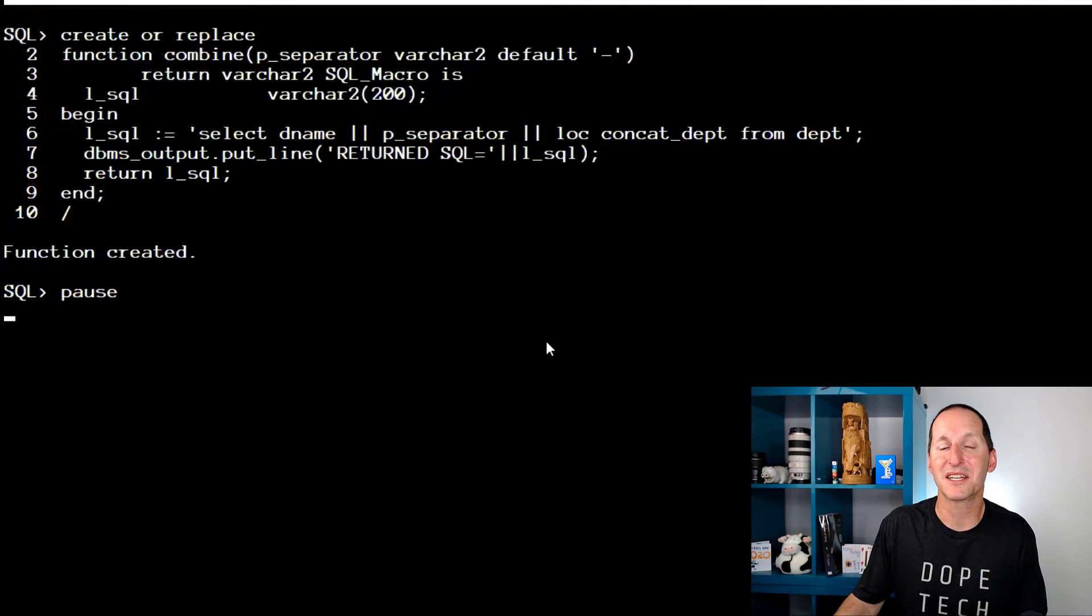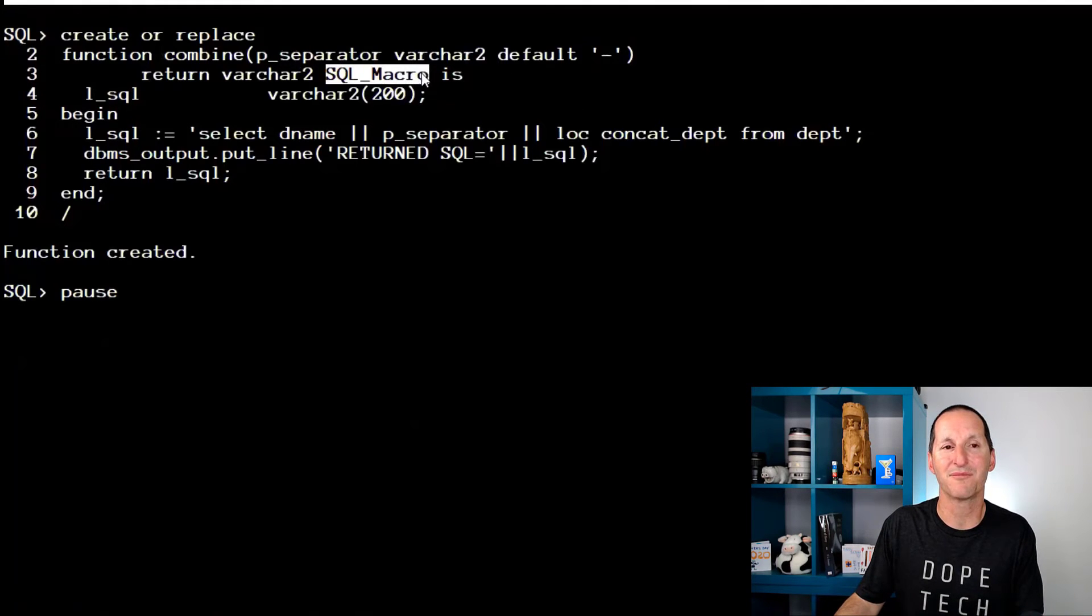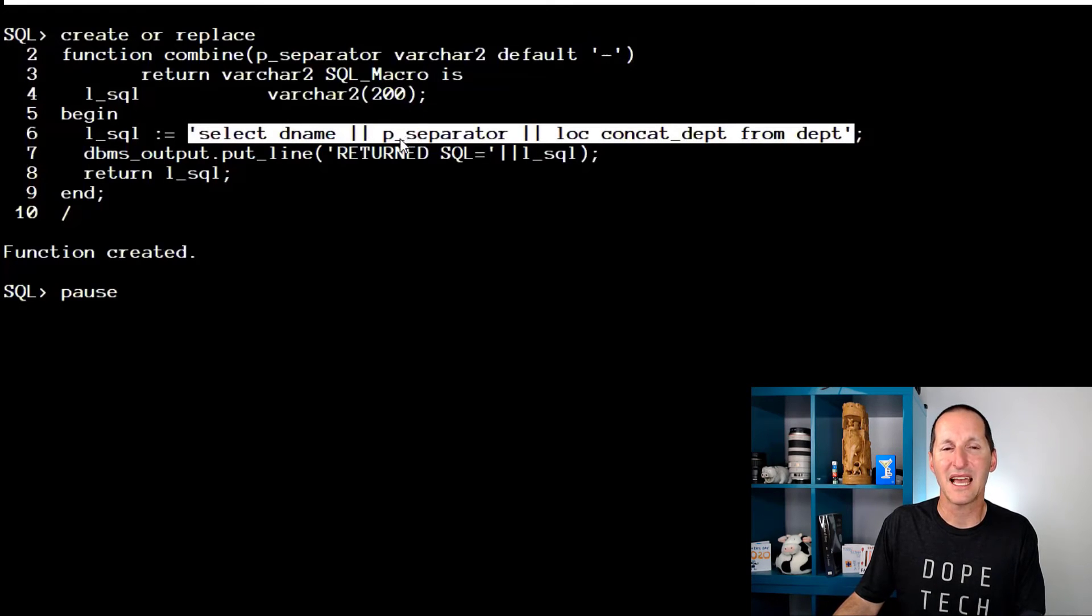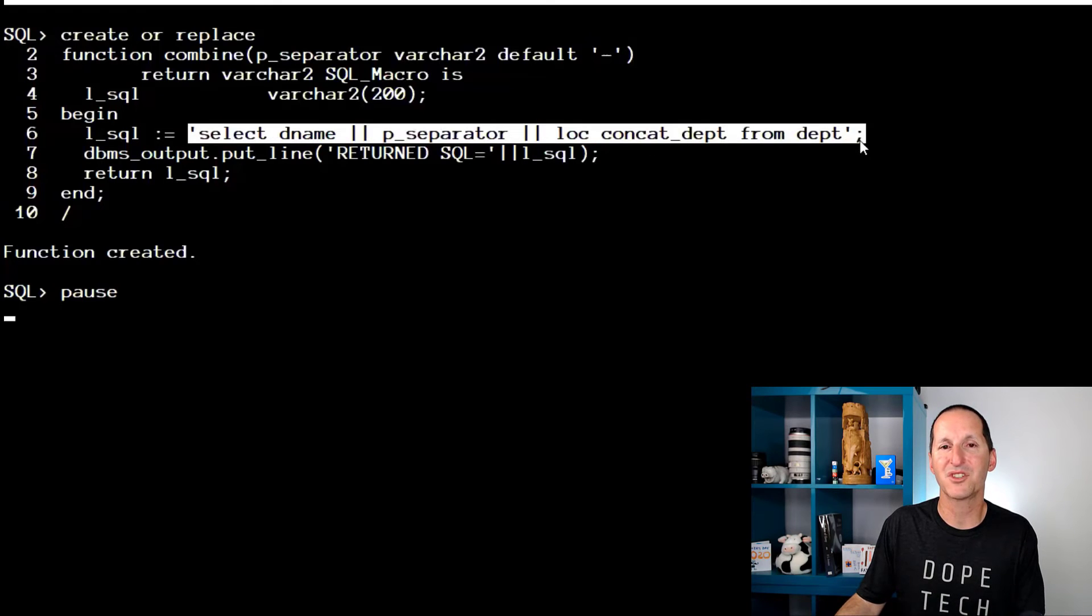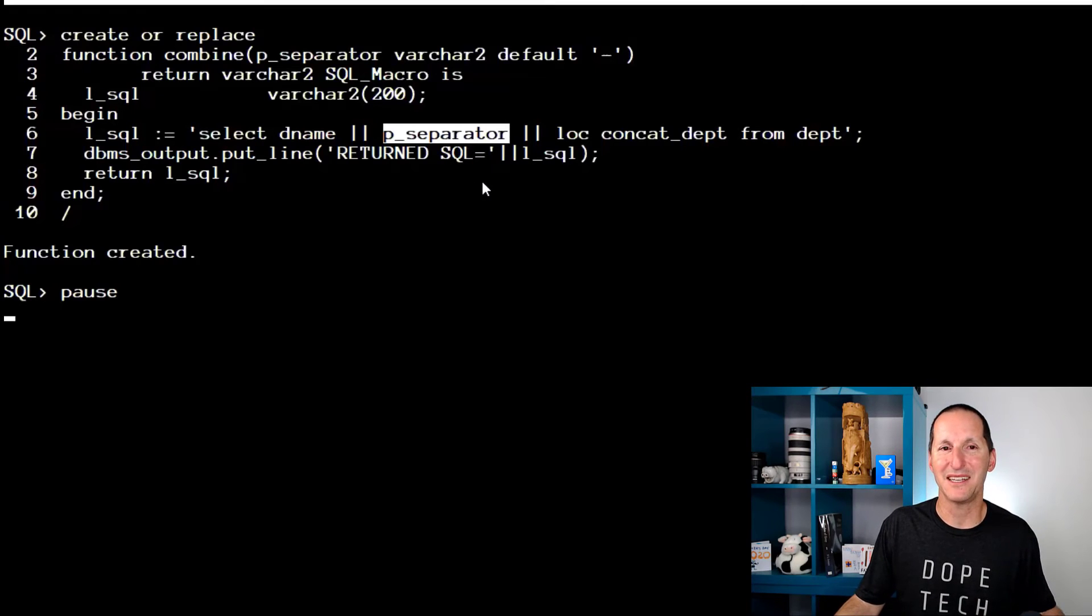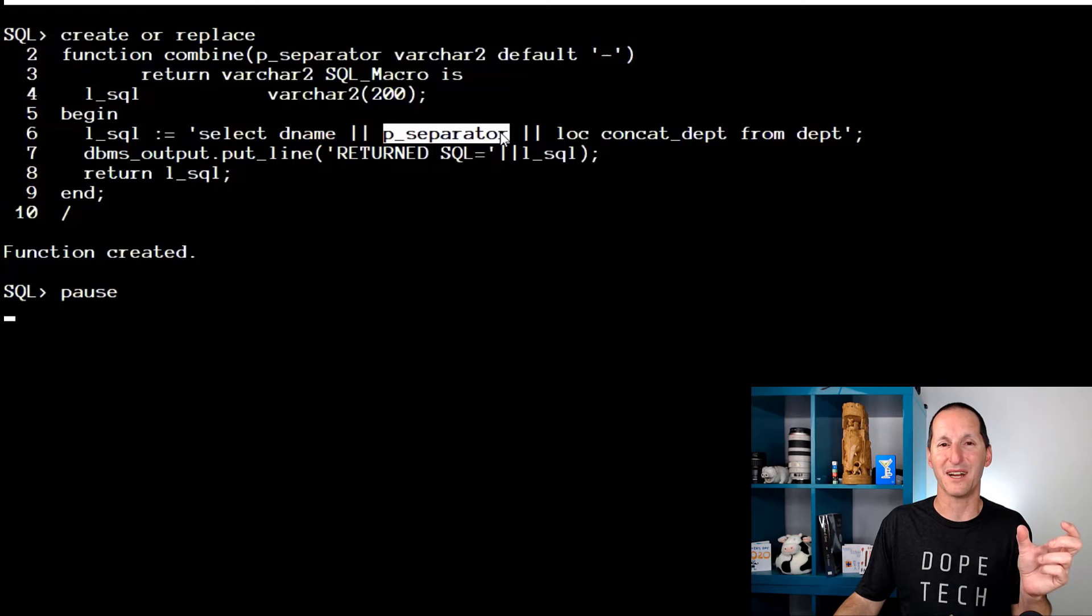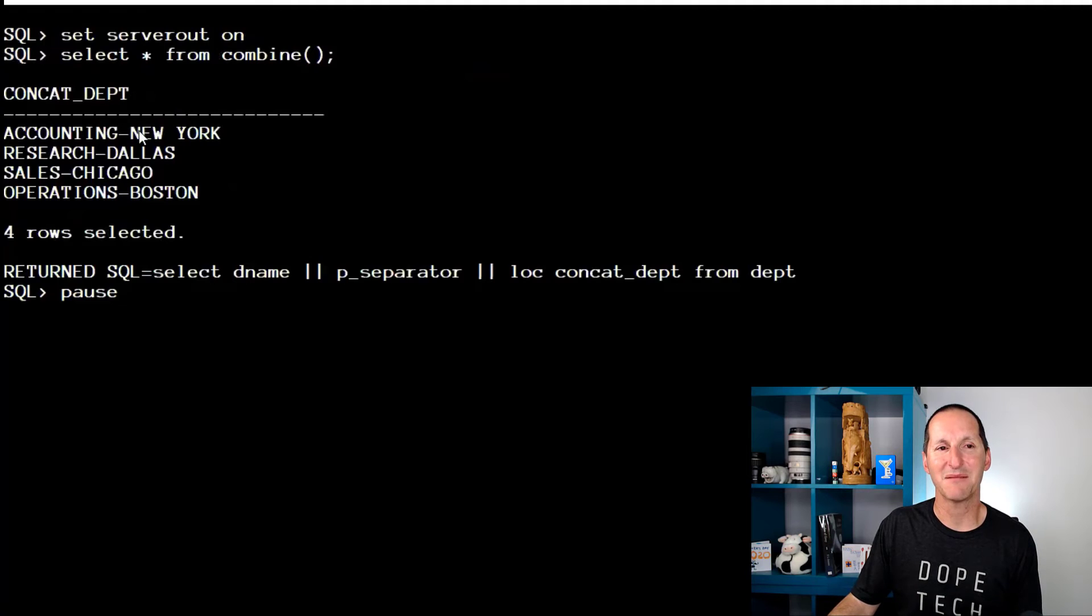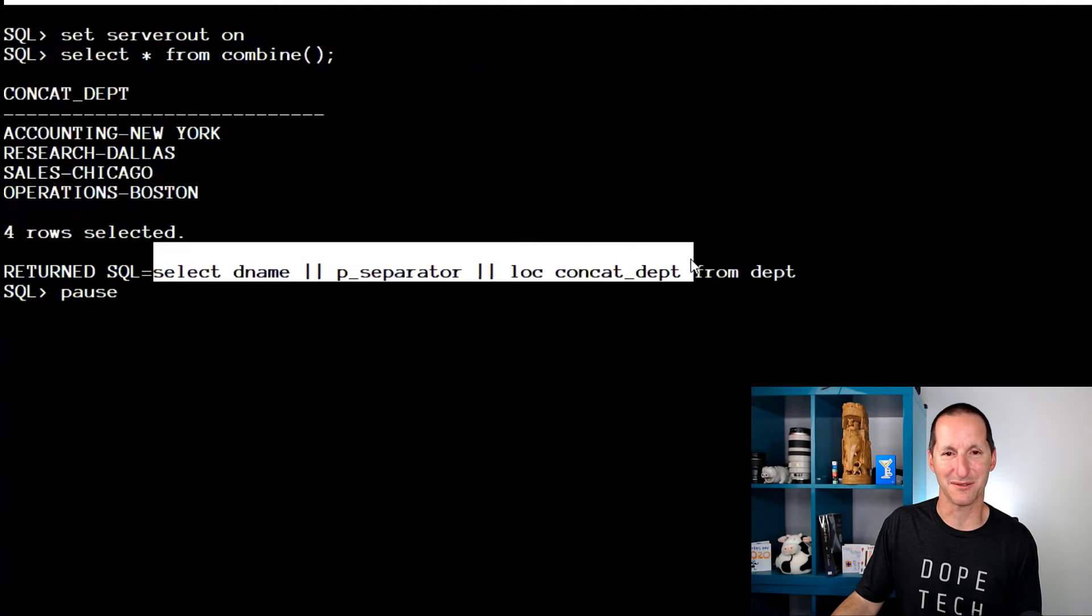And to help explain that better, this is the correct version. I still have a separator here, it's a SQL macro. Notice the SQL statement I build up here is select dname concatenate separator concatenate loc. It's all actually a single string. The actual value of the p_separator doesn't go in here. It's actually the physical string, the word p_separator, goes into my SQL statement.